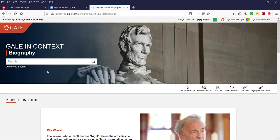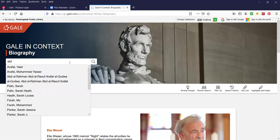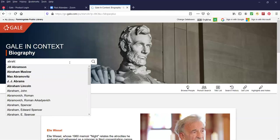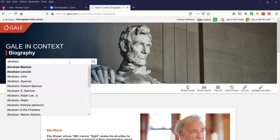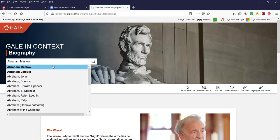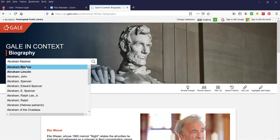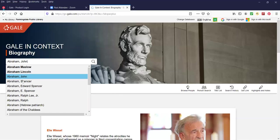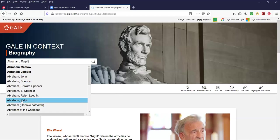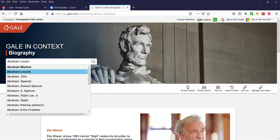This is the home page for Gale in Context Biography. We're going to start with doing a search in this bar right here which says search. My first search is Abraham Lincoln. Now if you notice, autofill is the default here. I typed in Abraham but it fills in a whole bunch of Abrahams including Abraham Maslow, Lincoln, John Abraham, Abraham Spencer and a whole bunch of others. We're going to click on the president Abraham Lincoln.